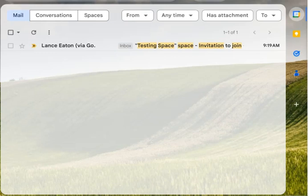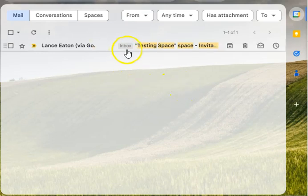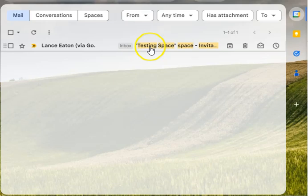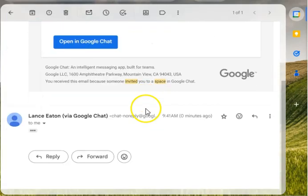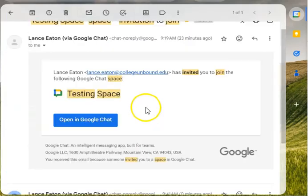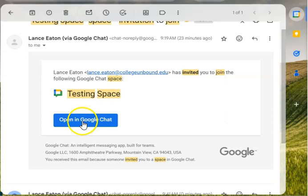Hey folks, in this video we're going to take a look at getting into and getting started with Google Spaces. At some point you'll receive an invitation to a Google Space like this email right here, and when you do it will tell you that you've been invited and to open it if you are interested.